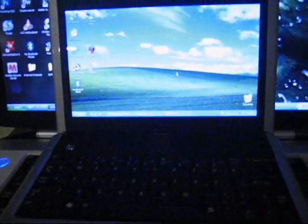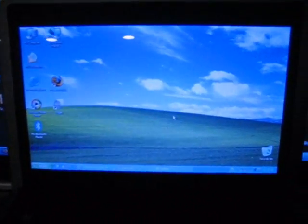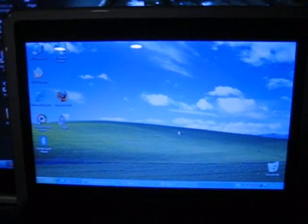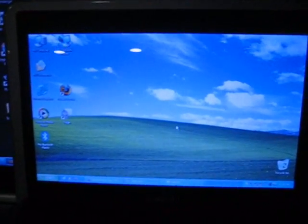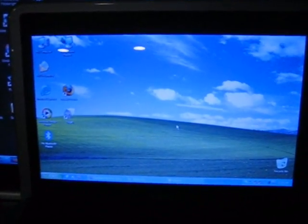And another thing is Dell packs this thing with crapware, pretty much stuff that you don't need. There was a total of 50 processes running when I got the laptop.